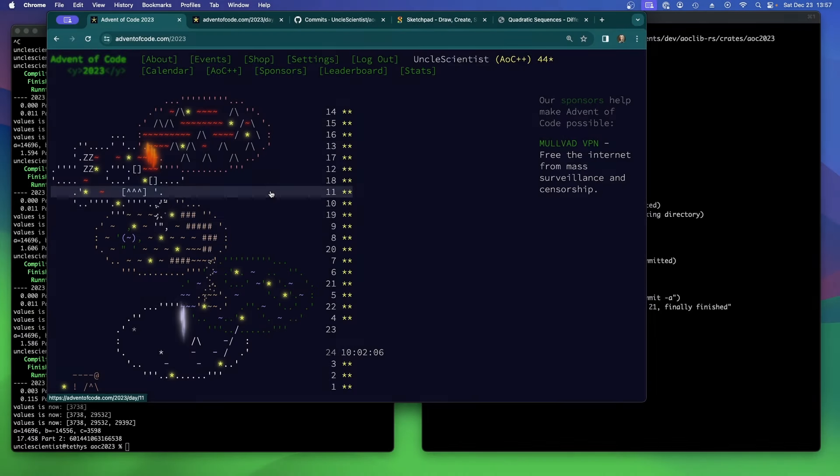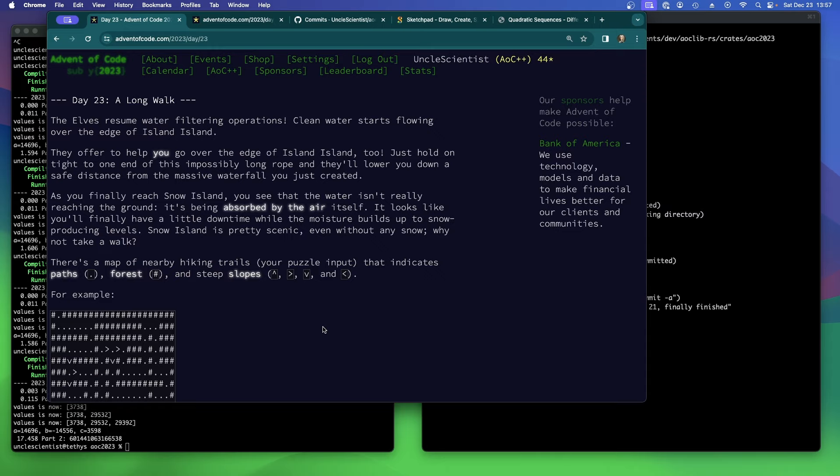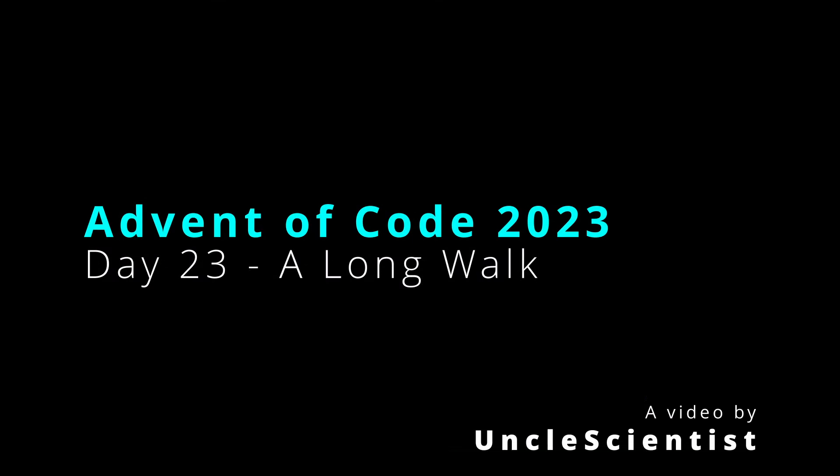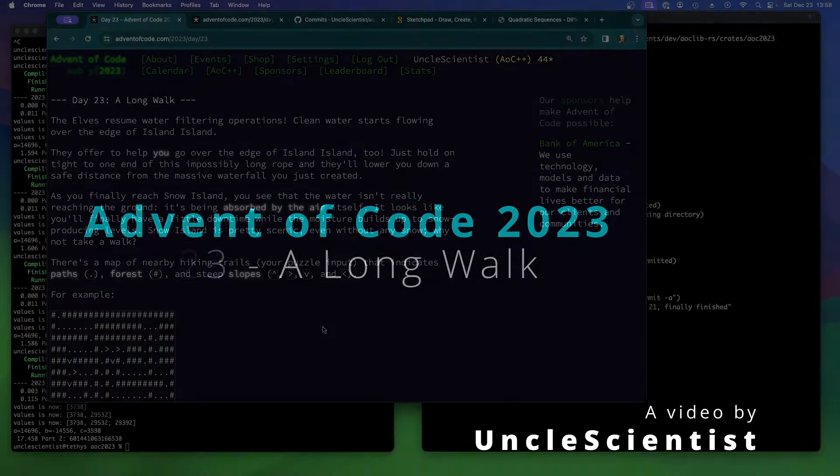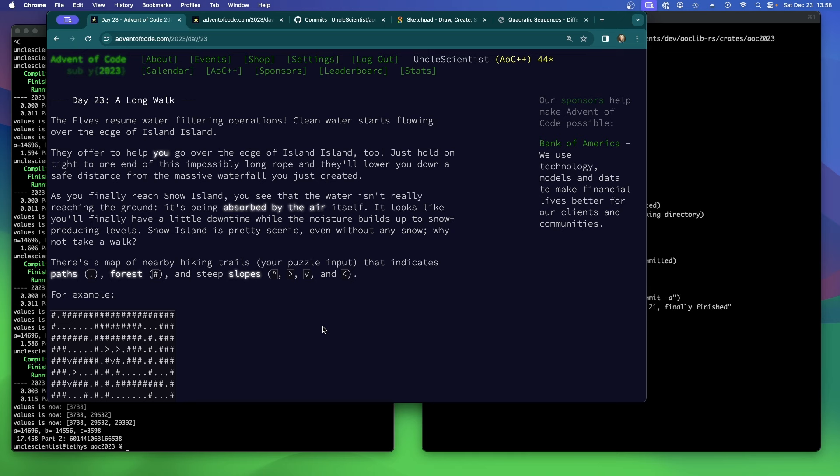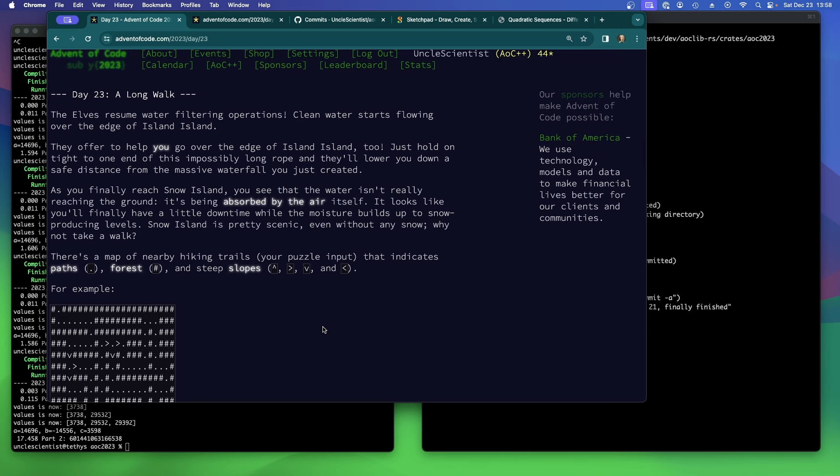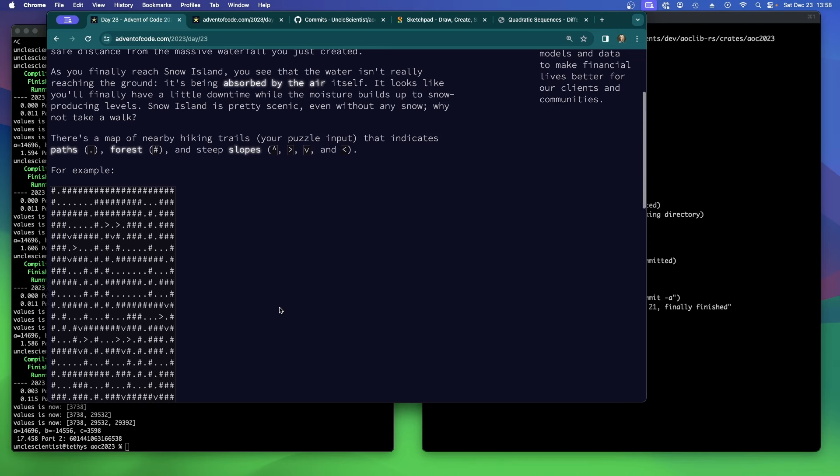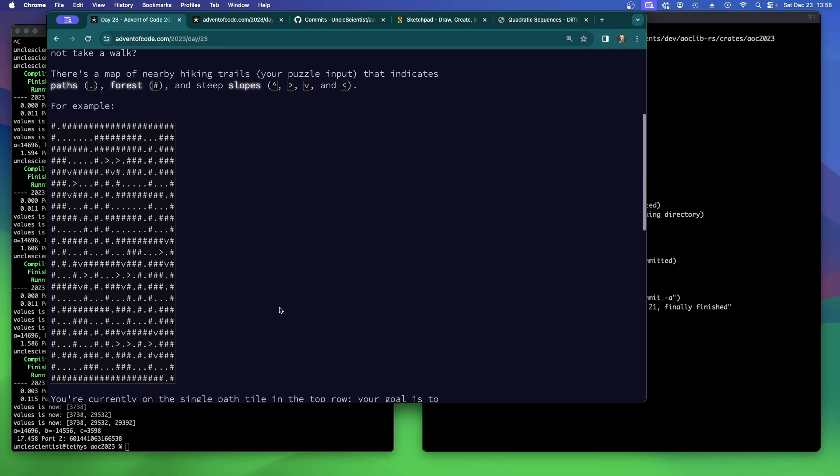Advent of Code 2023, Day 23. A long walk. The elves resume water filtering operations. Clean water starts flowing over the edge of Island Island. They offer to help you go over the edge too, just hold on tight to this impossibly long rope and they'll lower you down a safe distance from the massive waterfall you just created. As you finally reach Snow Island, you see that the water isn't really reaching the ground. It's being absorbed by the air itself. It looks like you'll finally have a little downtime while the moisture builds up to snow producing levels. Snow Island is pretty scenic even without any snow. Why not take a walk? Oh, steep slopes. I see slopes. I see slopes everywhere.